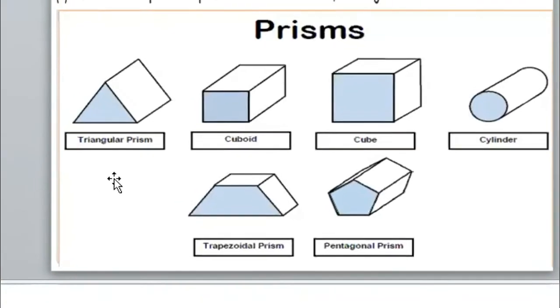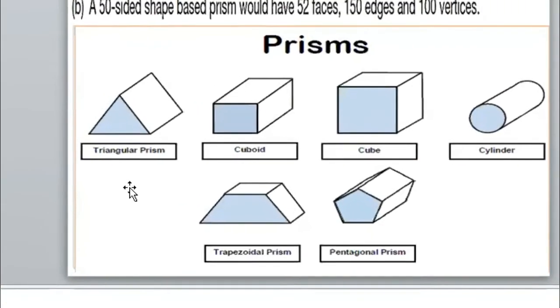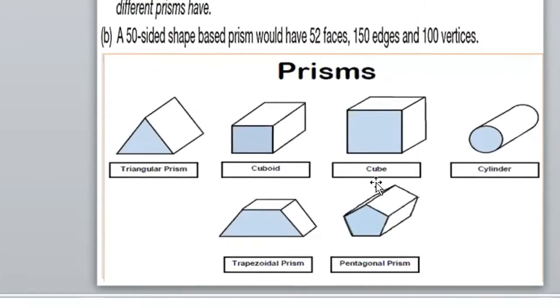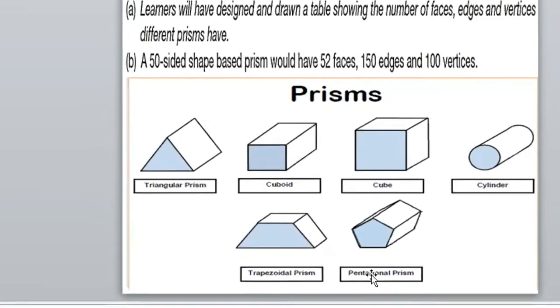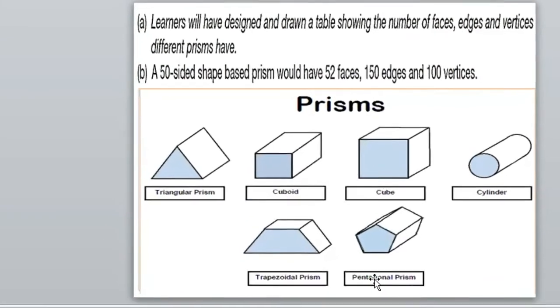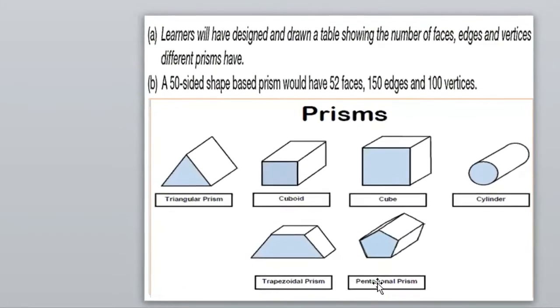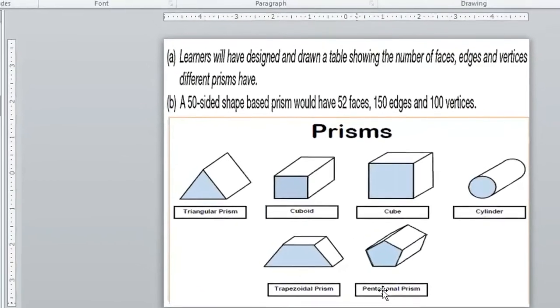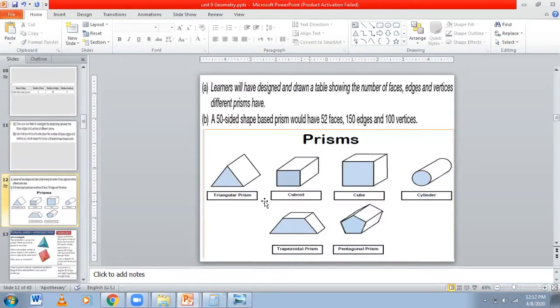Now let's see. We will draw the first prism, which is triangular prism. The other ones are cuboid, cube, cylinder, trapezium, and pentagonal prisms. We will draw these shapes and after that draw a table that shows how many faces, edges, and vertices each has.